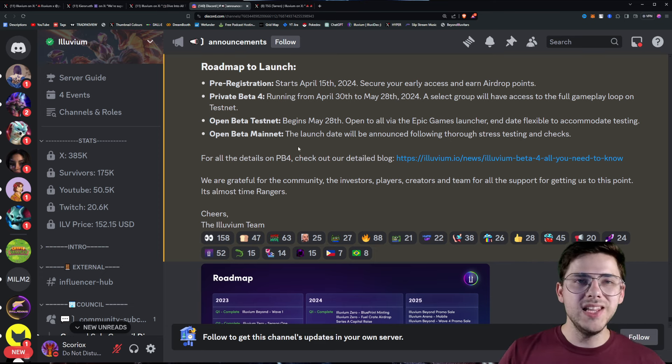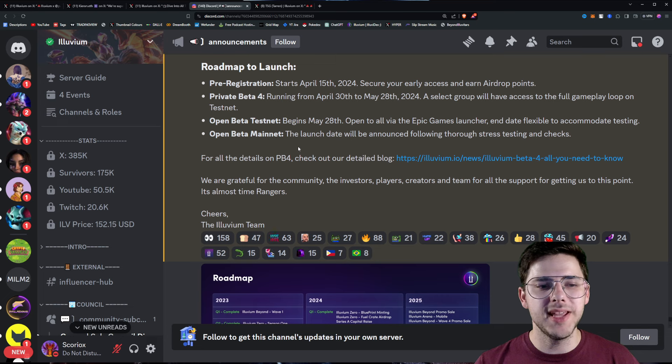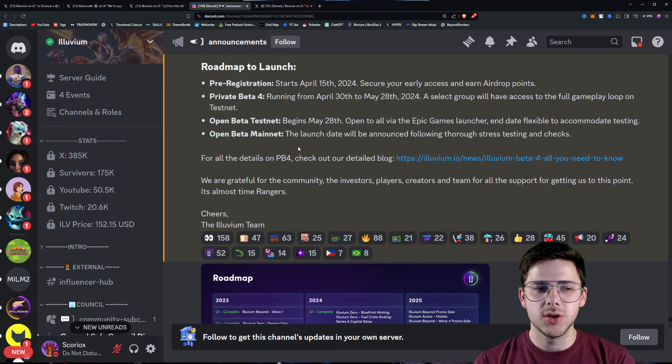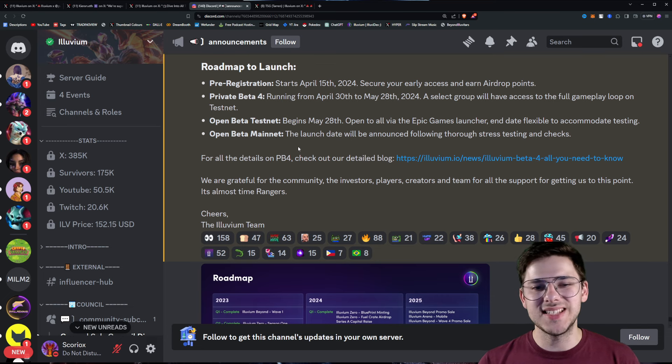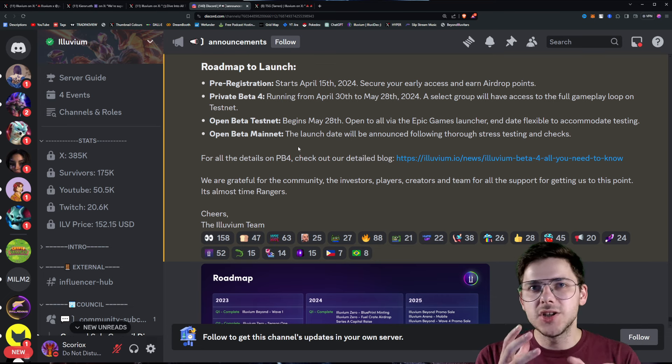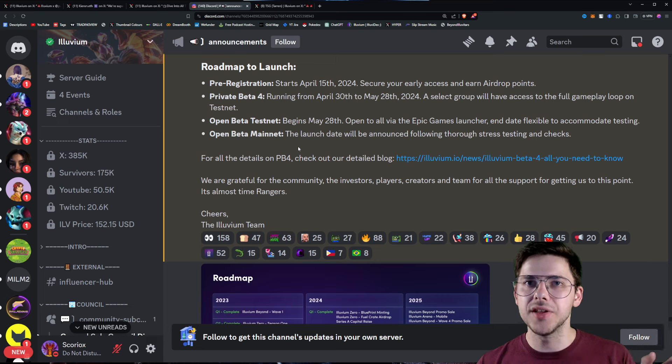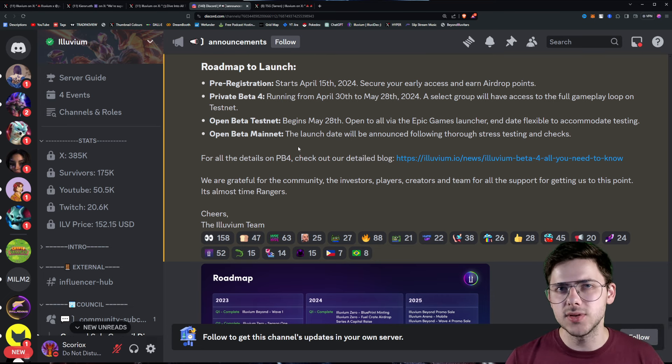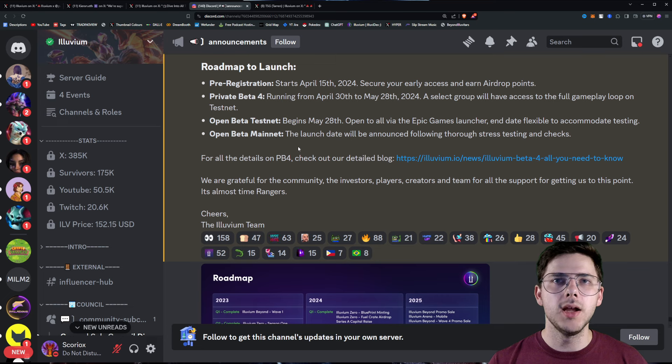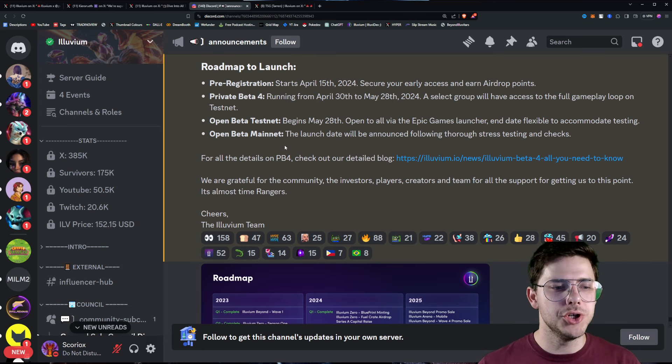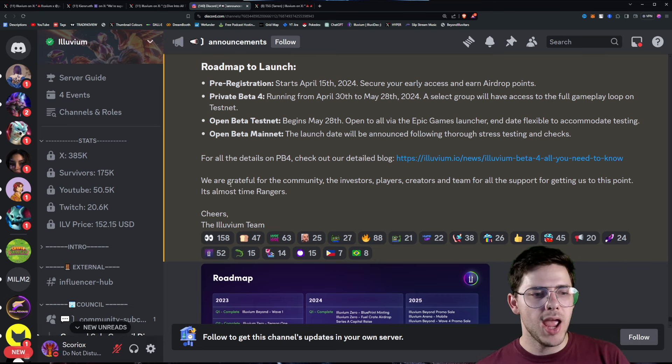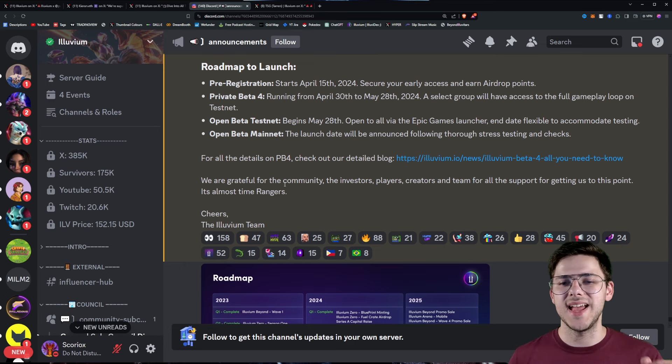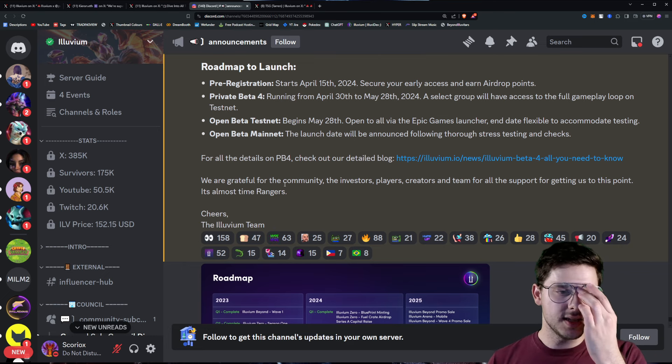And then the Open Beta Test Net for Everyone begins May 28th, so about a month after that, on the Epic Games launcher. Open Beta Main Net is essentially based on the test net and stress testing of these other two phases, but it's still slated for Q2. So I'm hoping in June, at latest, probably July, but I really do hope it's in June. And for all the details, there's a detailed blog, and we are grateful for the community, investors, players, creators, and team for the support getting us to this point. It's almost time.